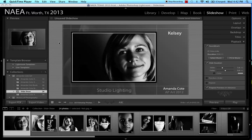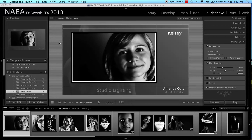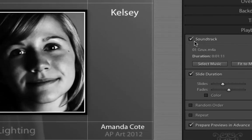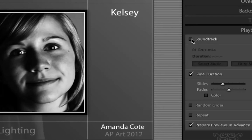So we've come to the last part of the slideshow in Photoshop Lightroom 4, and what we're going to try to do now is to add a little bit of a soundtrack to this particular little slideshow.